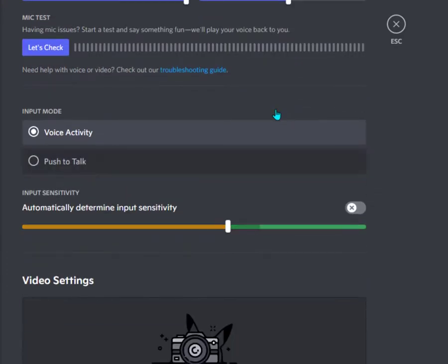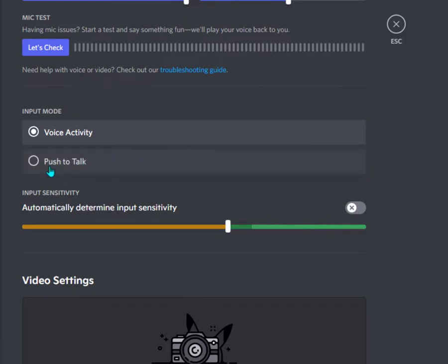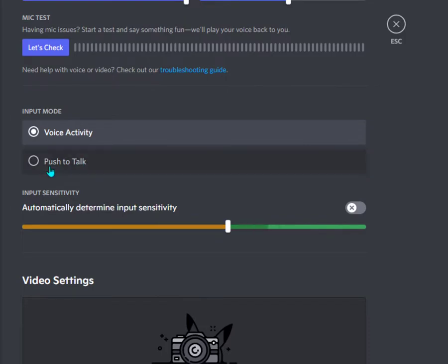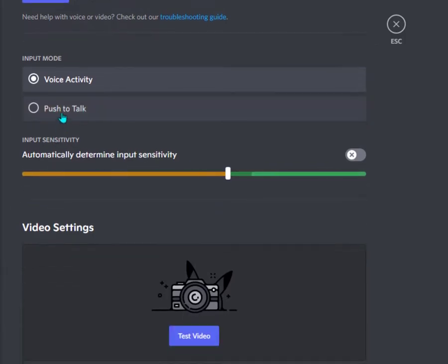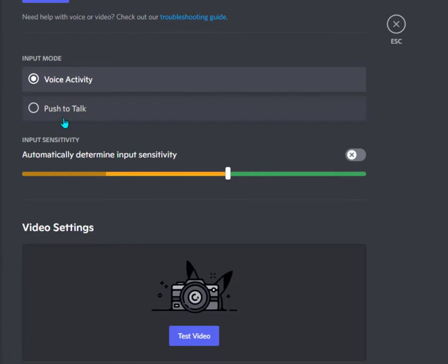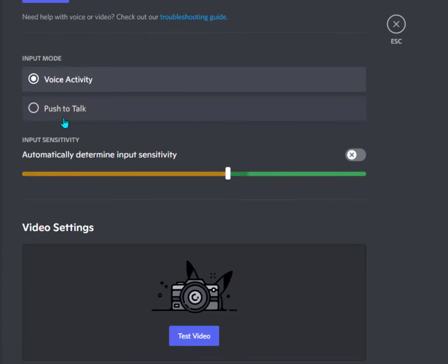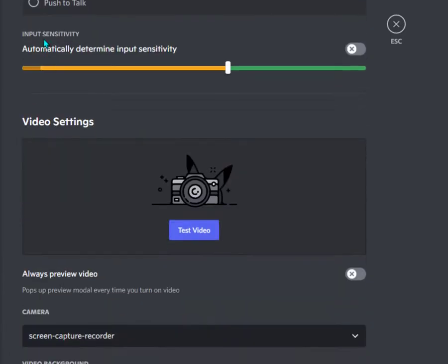This is the input mode. You can set it to push to talk or voice activity. If you put it on push to talk, you can set a key for push to talk.